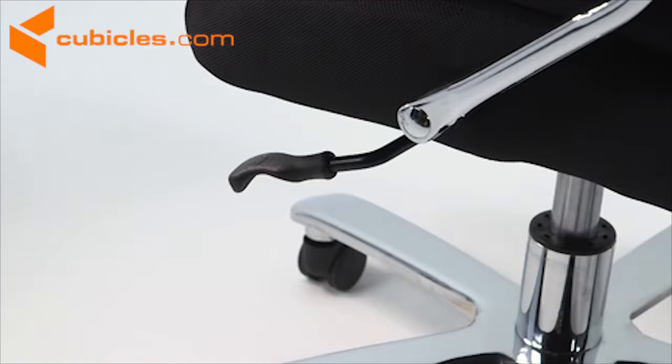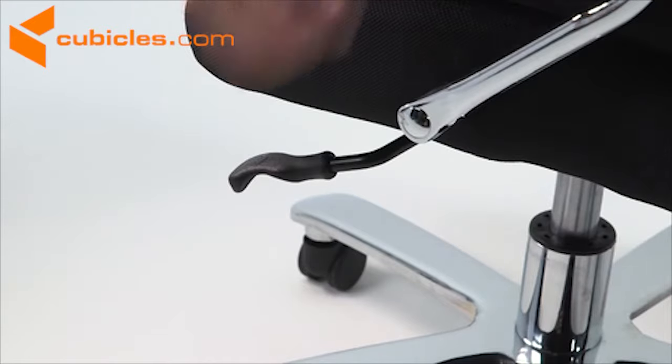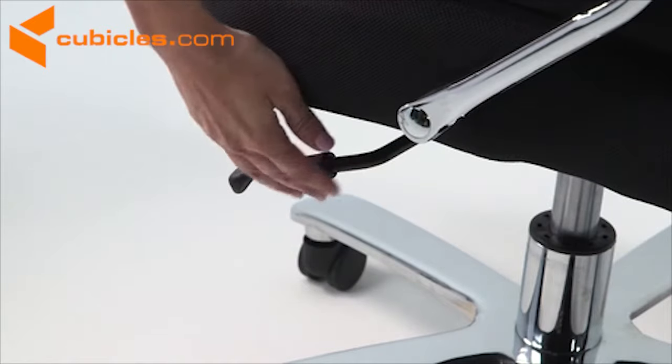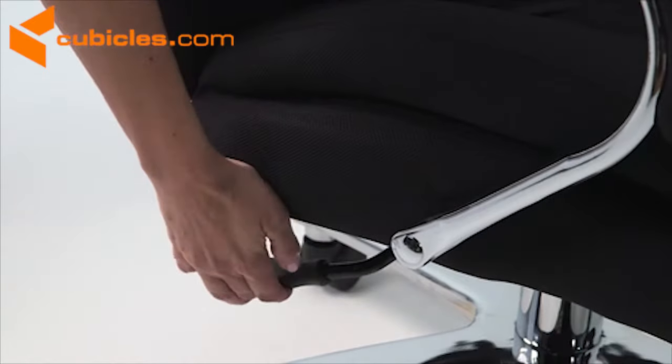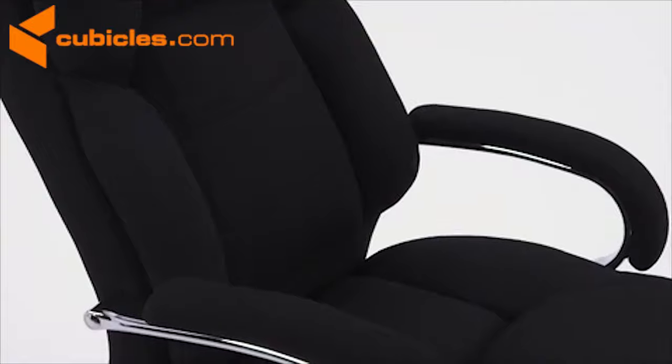Raise or lower the seat using the pneumatic height adjustment lever for a custom fit.